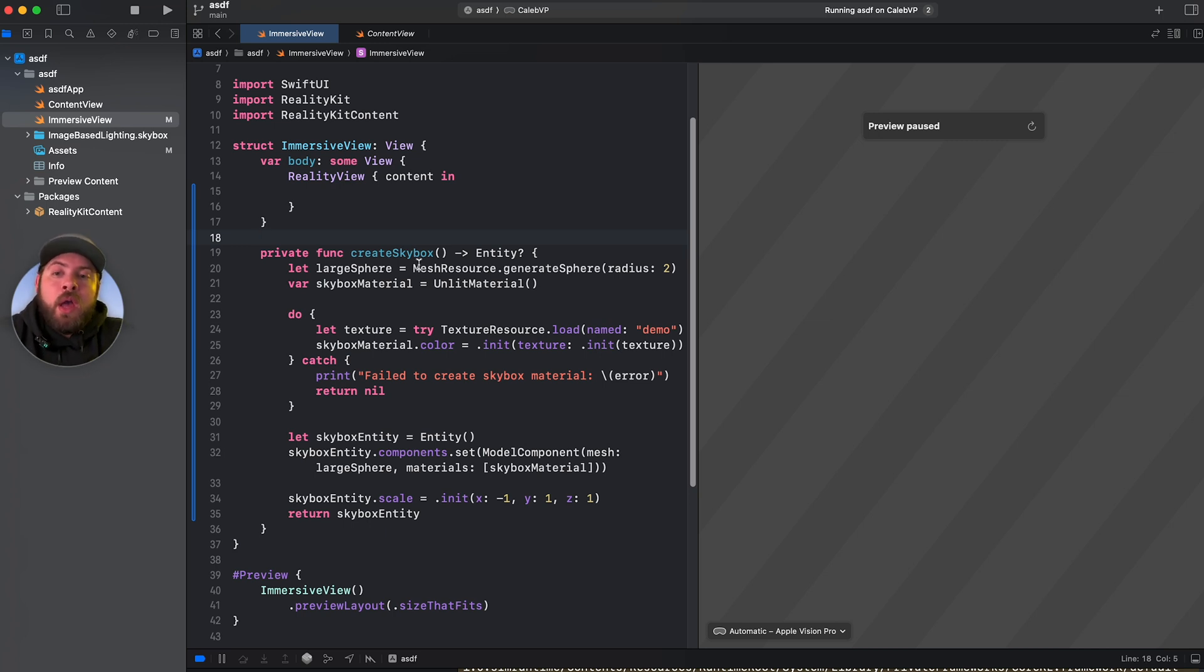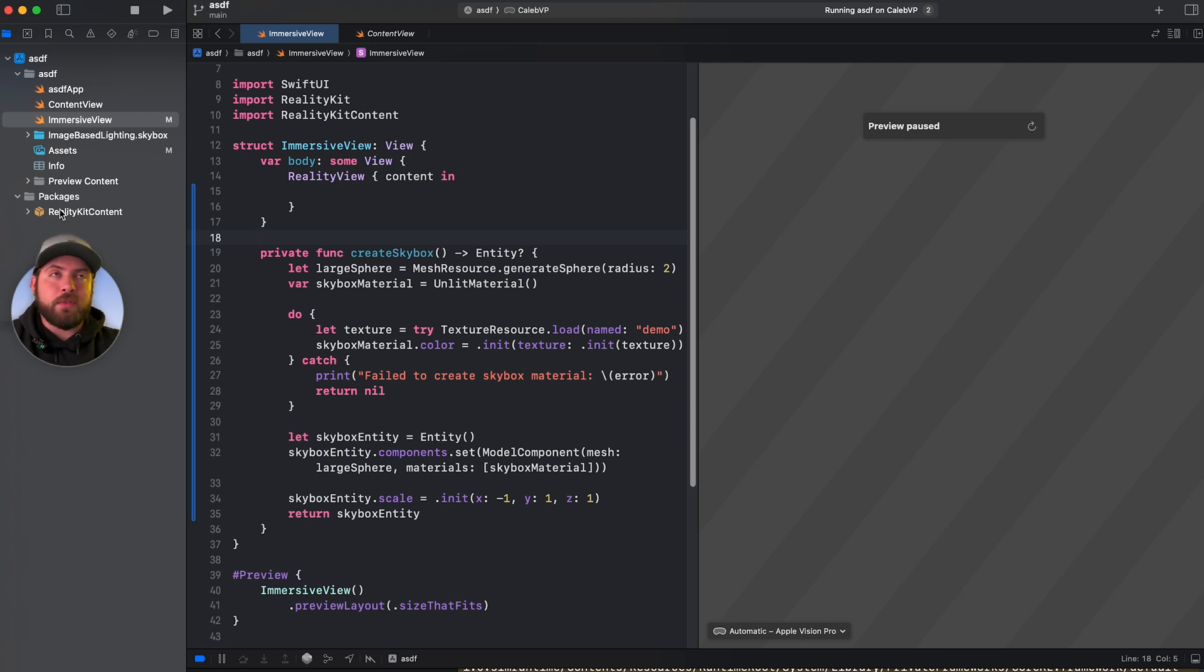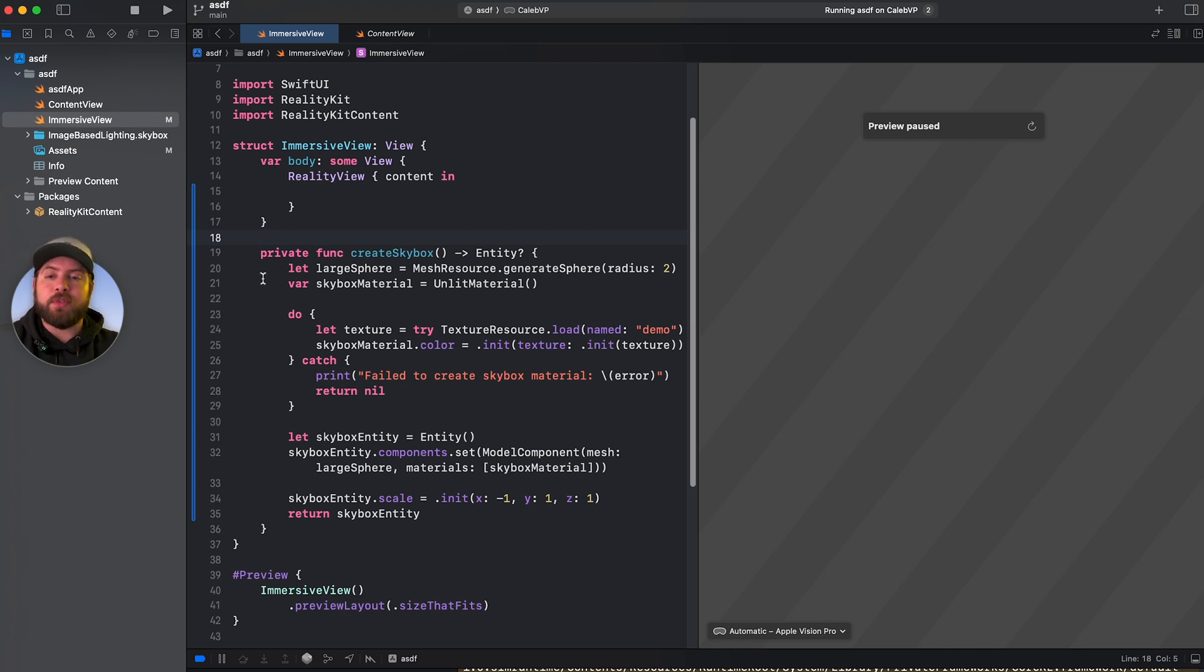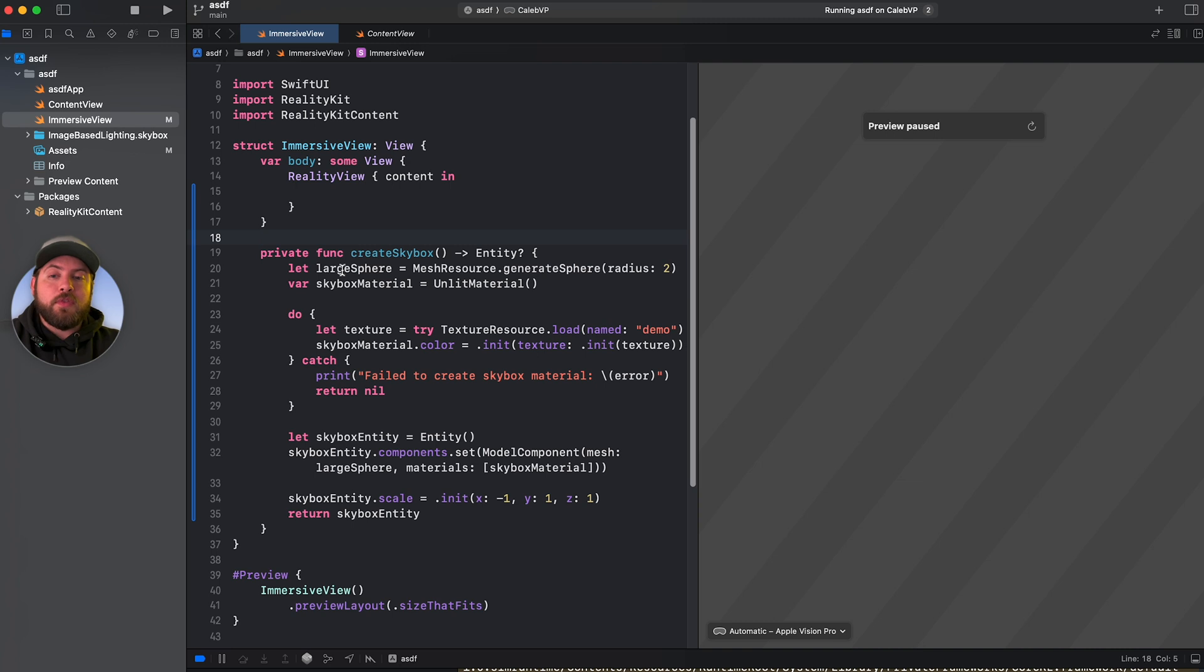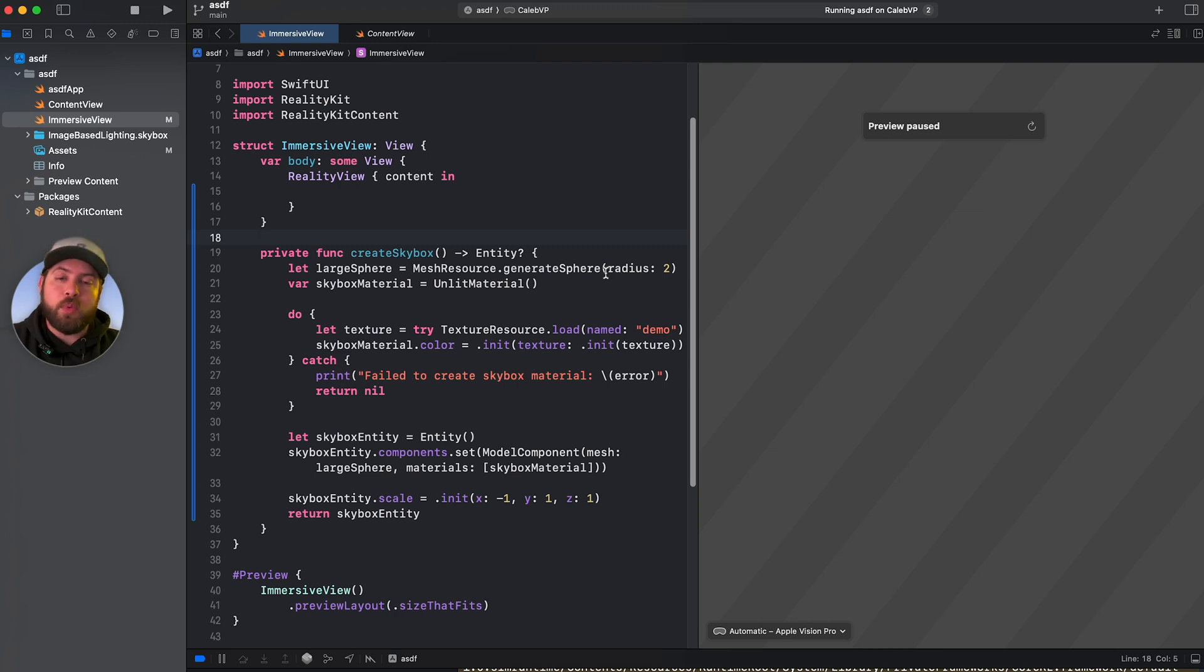And this is the way we do it. So here, instead of creating an actual scene in reality kit, which is where you can actually hand design all your objects, all your sorts of 3D models, all your audio, things like that, we are going to create this all programmatically. First thing we're going to do is create a large sphere by getting a mesh resource and generating a sphere with a radius of whatever you want.